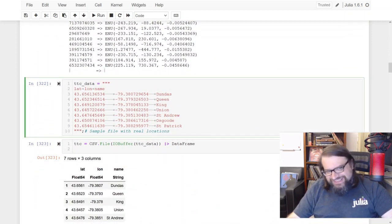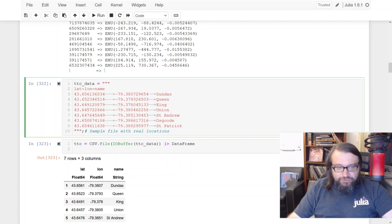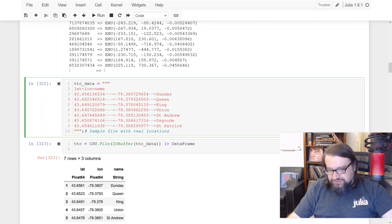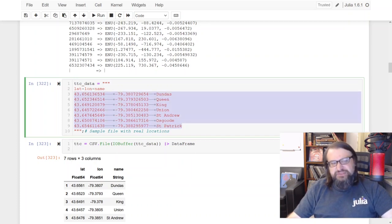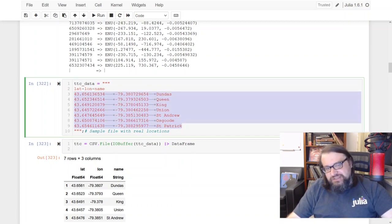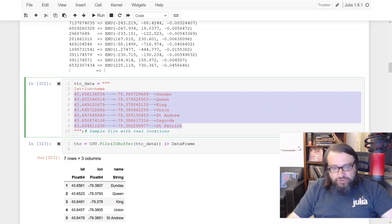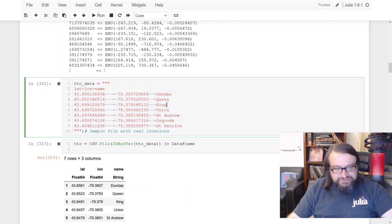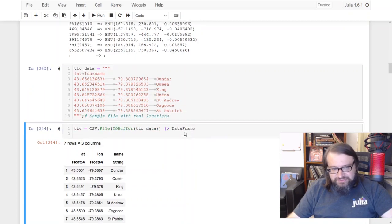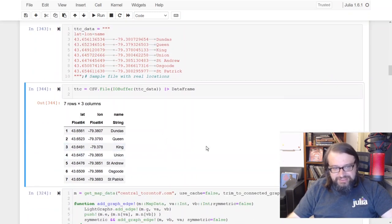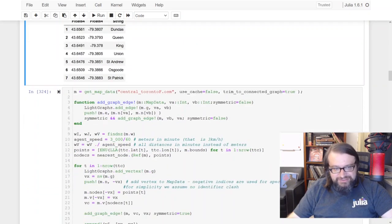We'll extend this graph with the data on the transportation system, so here I have just for simplicity only seven stops of a subway system. So I'm just loading this to Julia and here it is.